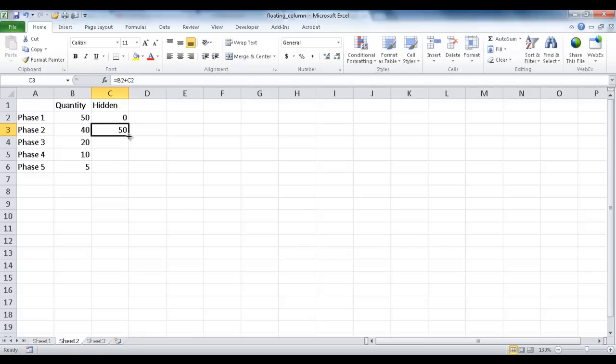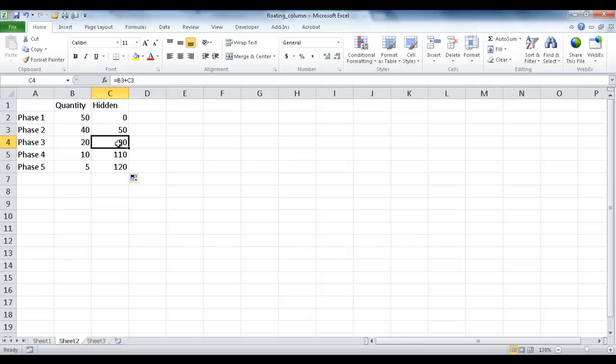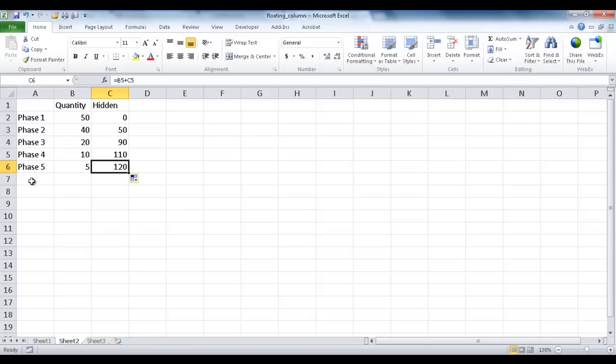And I'm just going to go ahead and double-click the fill handle here, and it's going to copy the formula down. So you can see here, it's going to be B3 to C3, the addition. And here, it's going to be B4 plus C4 and et cetera down here.